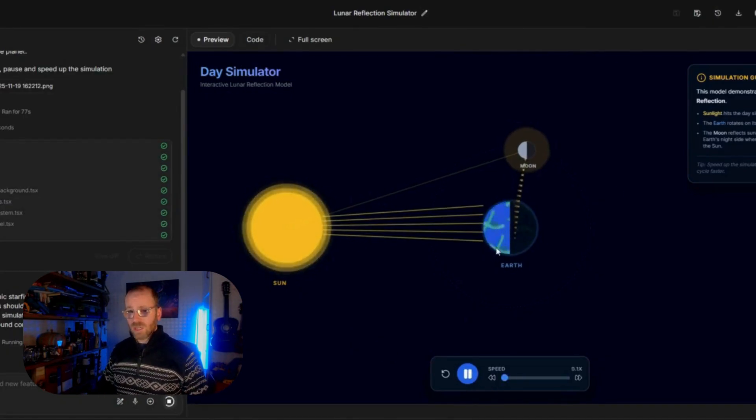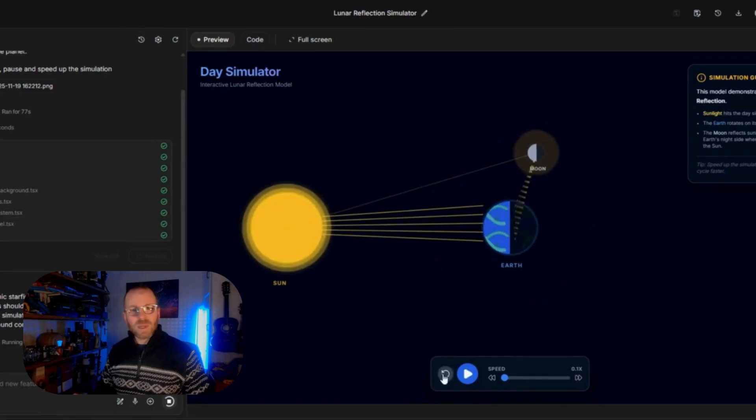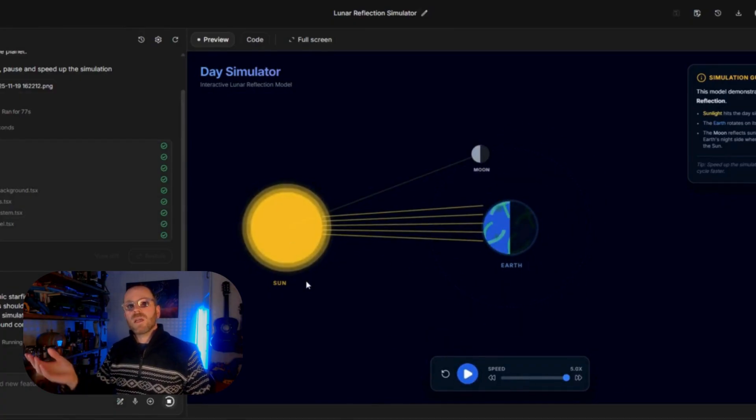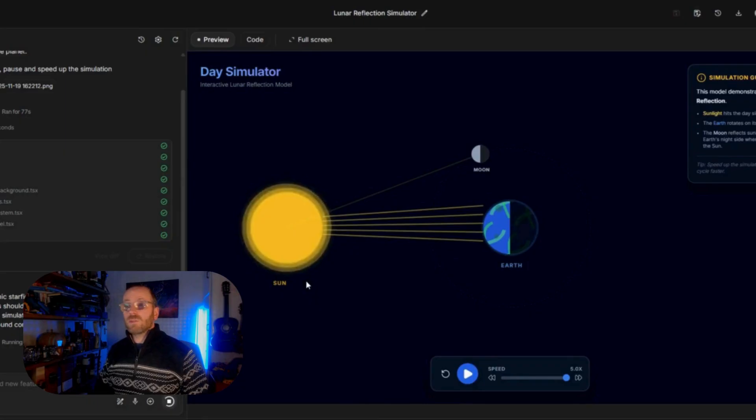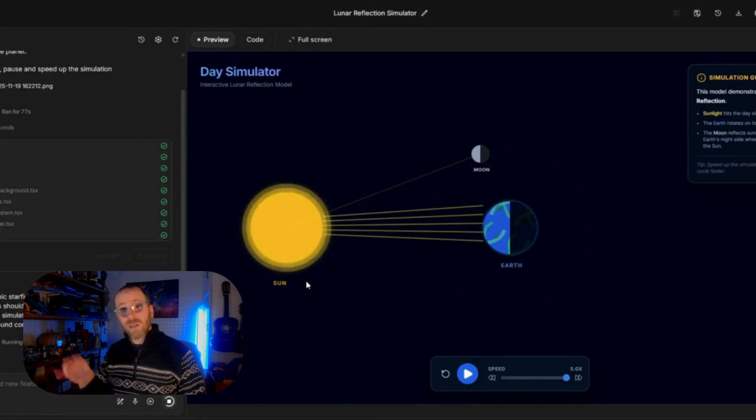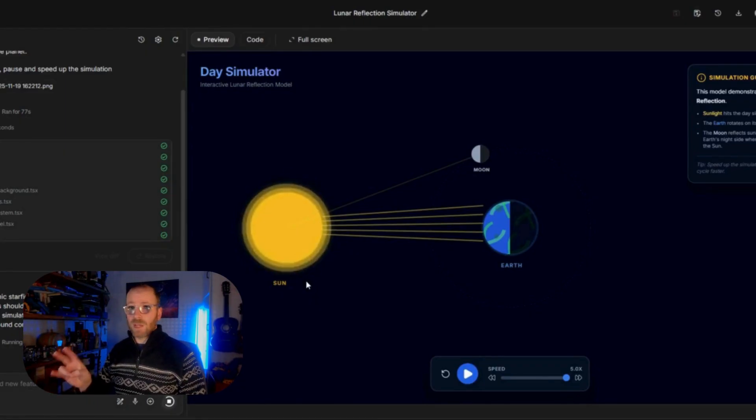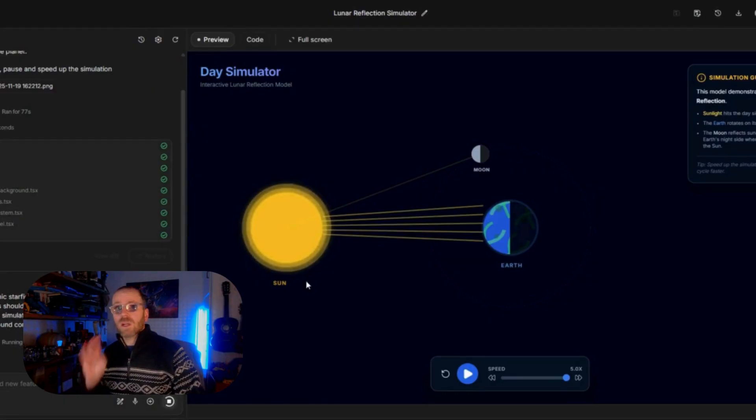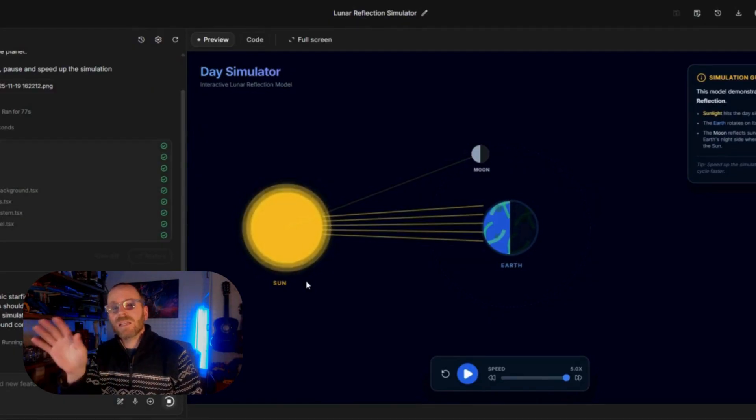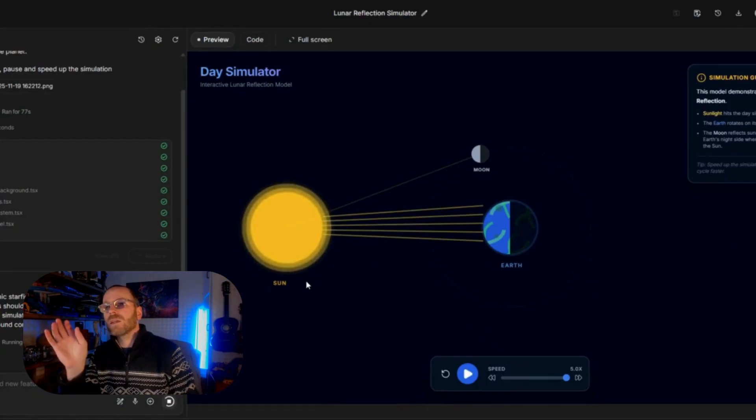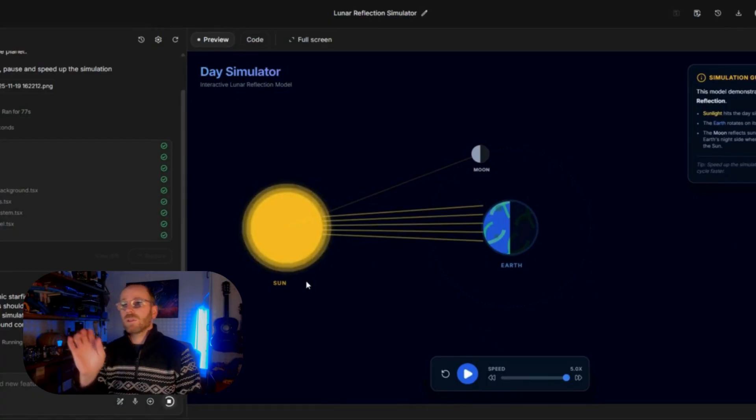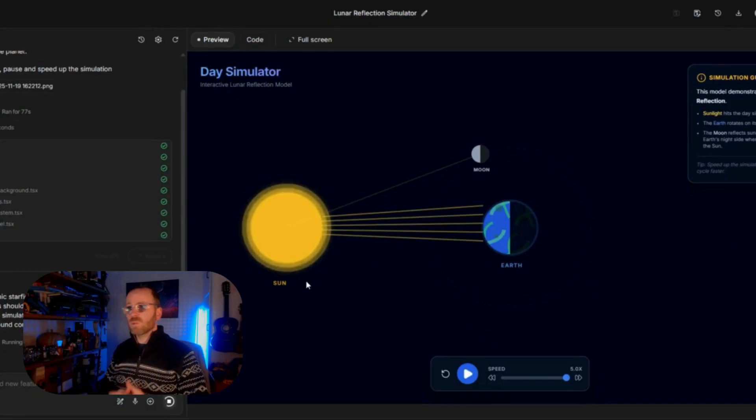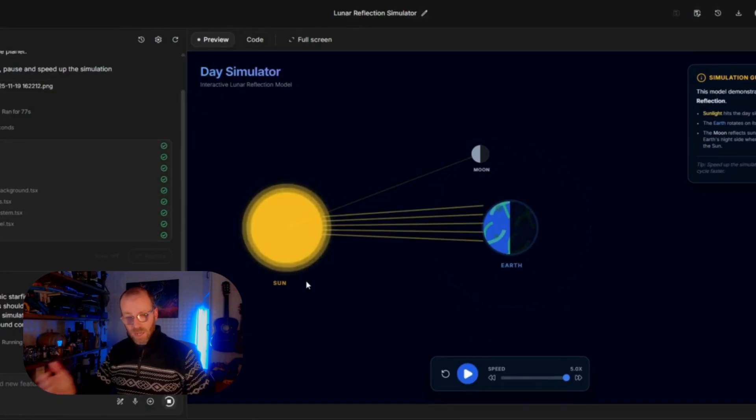I was asked this by my five-year-old and instead of trying to explain to them, I drew out a crude sketch and it was hard to bring it to life. So what I'm going to do here is I'm going to give it to Gemini, sorry, Google AI Studio, Gemini 3. I'm going to give it my image and I'm going to give it a very simple prompt. So build a day-night simulator to show the moon reflecting sunlight and rotating around the earth. I select the image and off it goes.